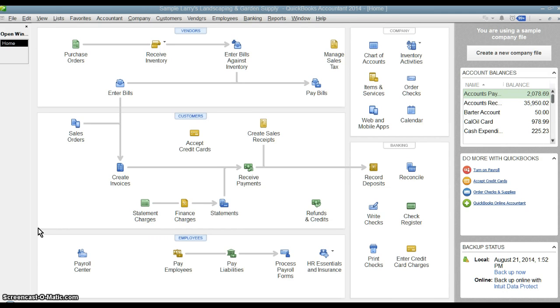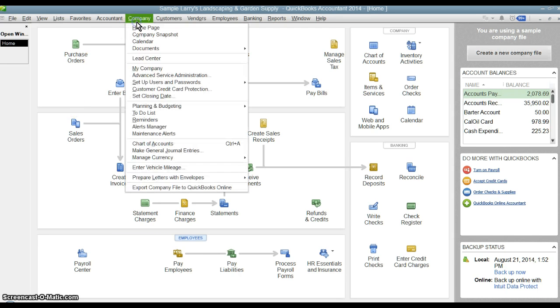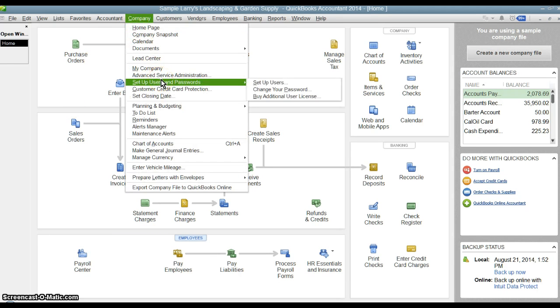You still set up multiple users for that, but that's a whole different conversation about networking your QuickBooks file. We're just talking about setting up multiple users here. So to do that, we're going to go up under Company and we're going to go down to Setup Users and Passwords.